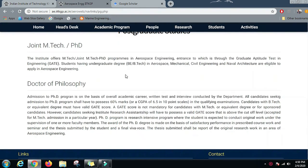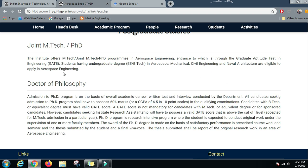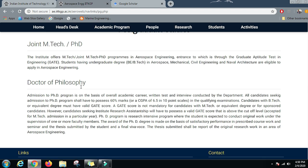They are offering a Joint M.Tech PhD and a PhD. For the Joint M.Tech PhD or M.Tech program, you would require a degree in BE or B.Tech in Aerospace, Mechanical, Civil, or Naval Architecture if you want to apply in Aerospace Engineering, and you would also require a GATE score.